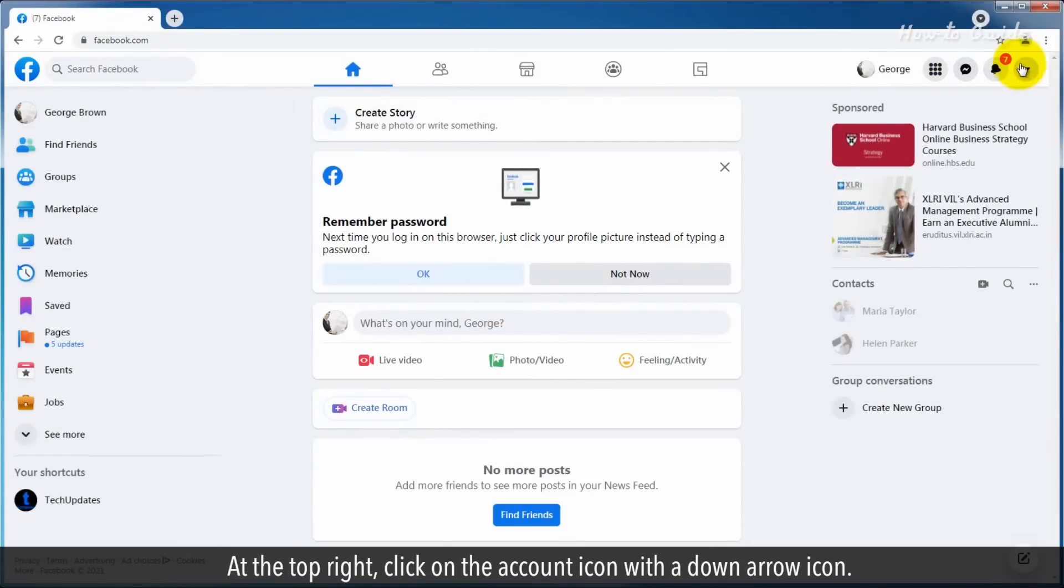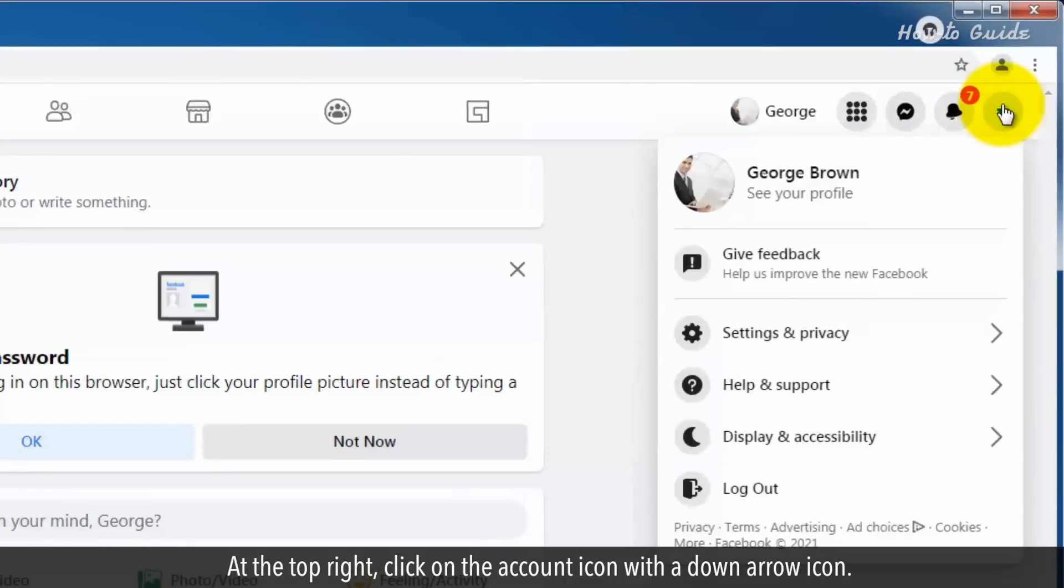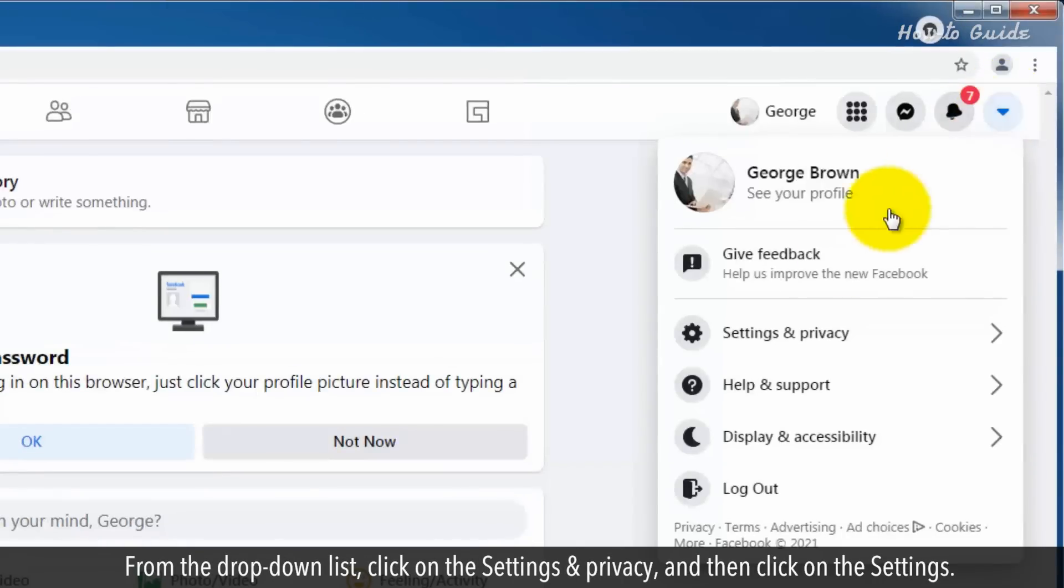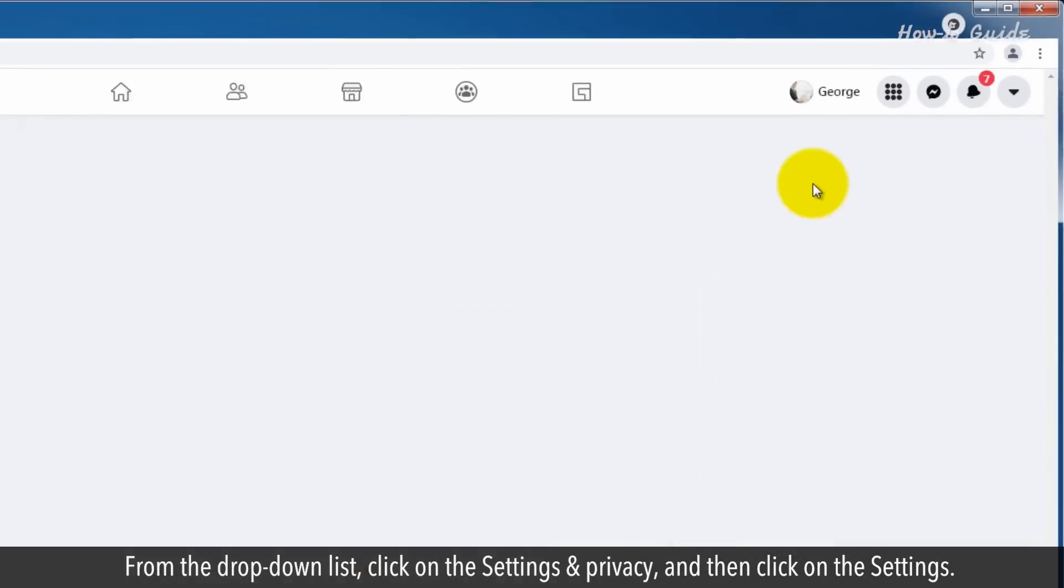At the top right, click on the account icon with a down arrow icon. From the drop-down list, click on the Settings & privacy and then click on the Settings.